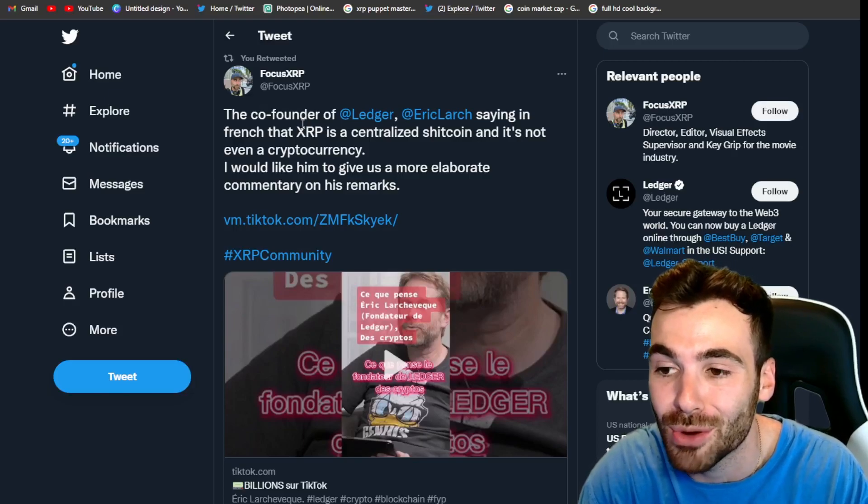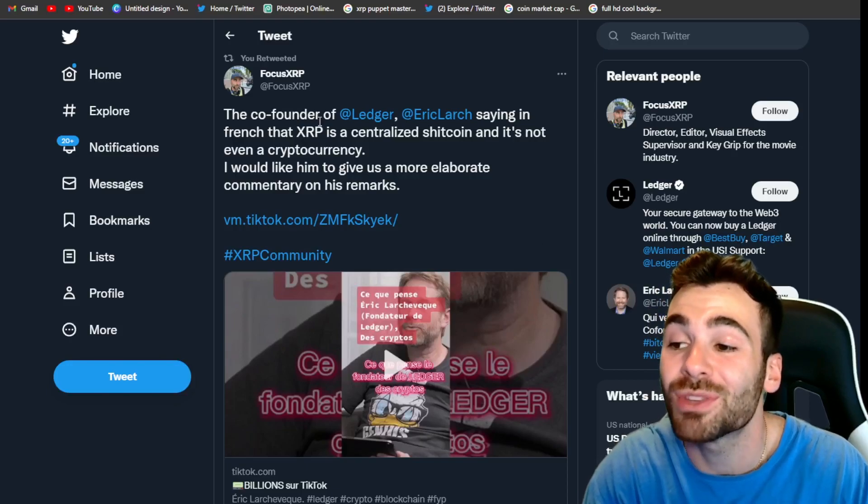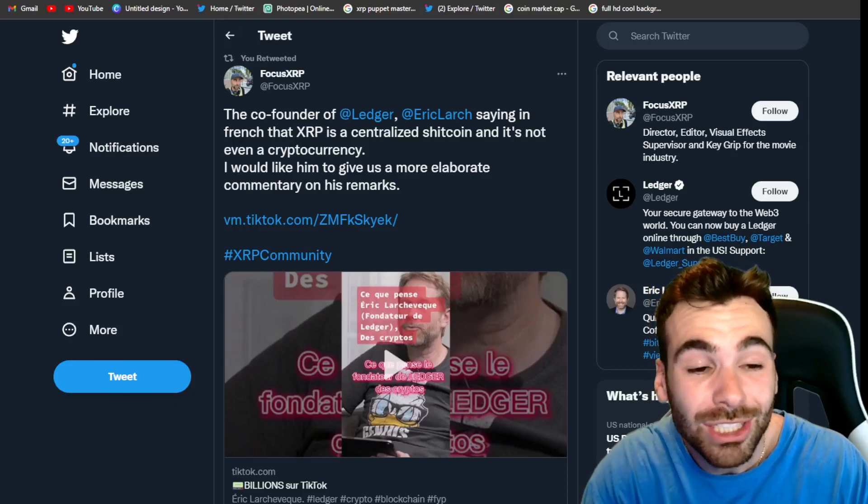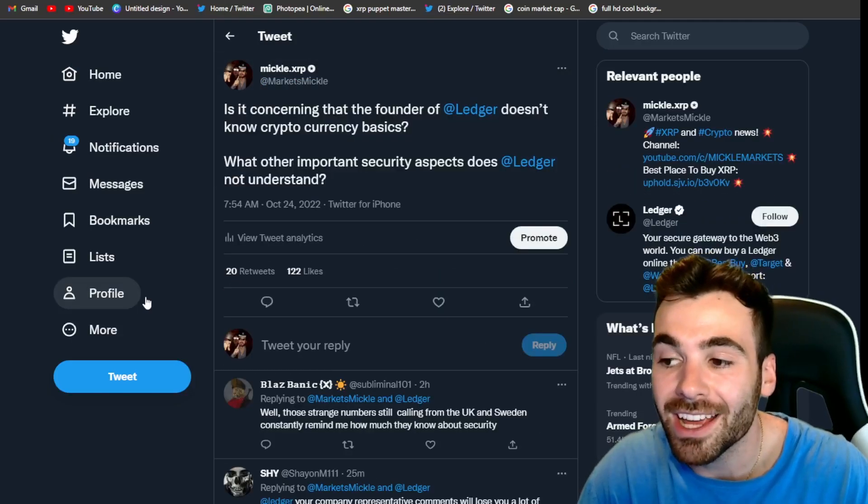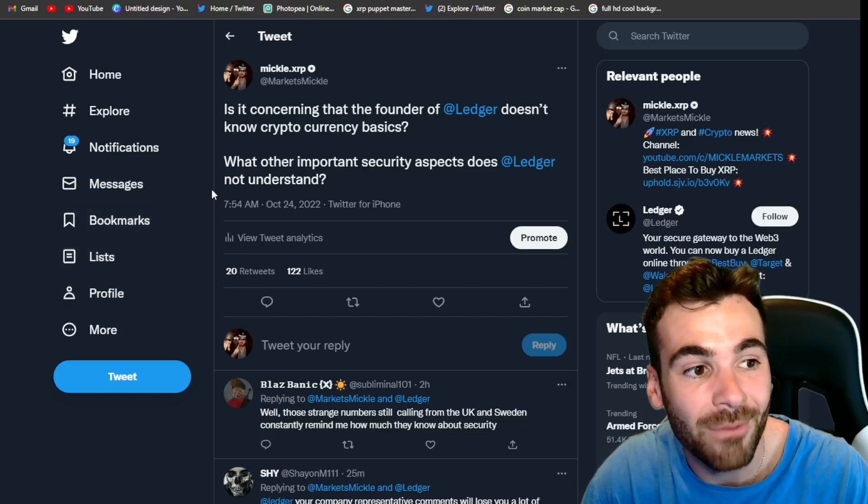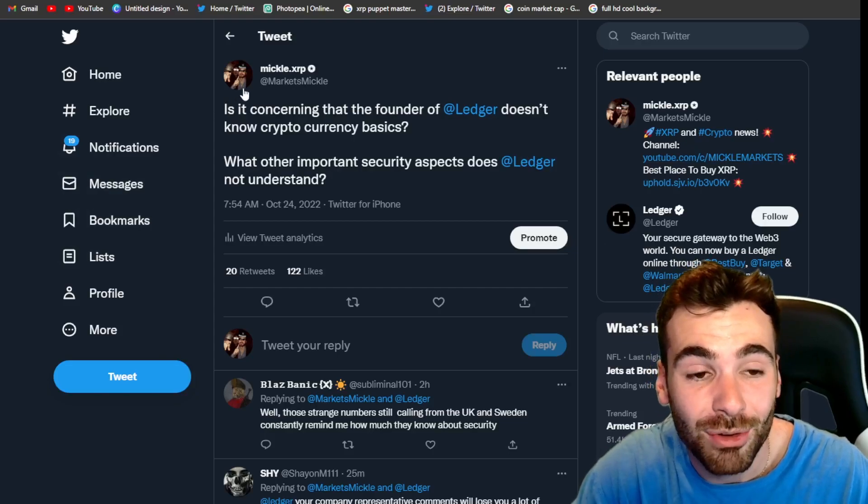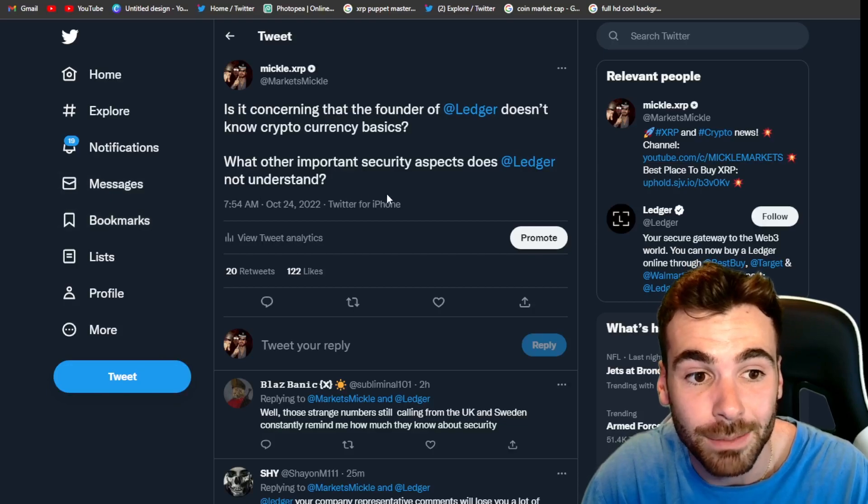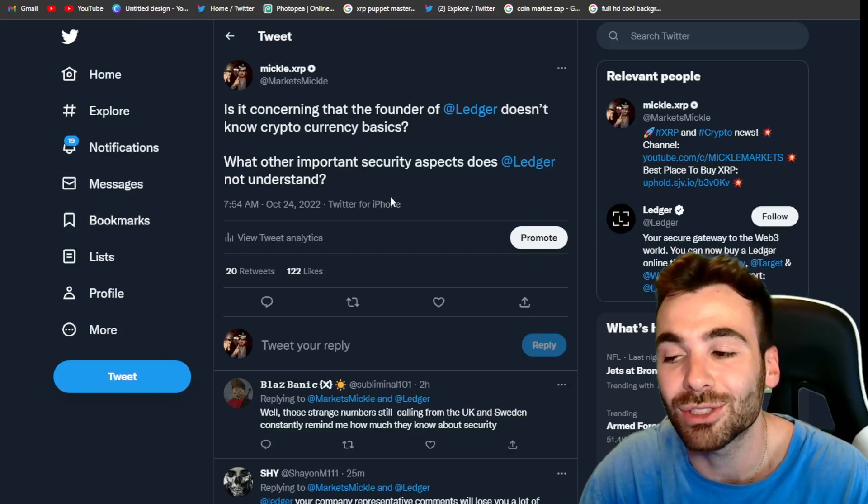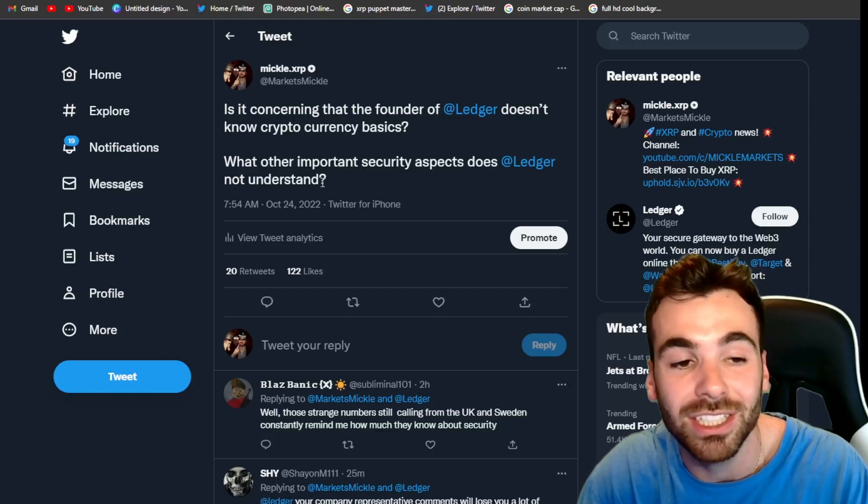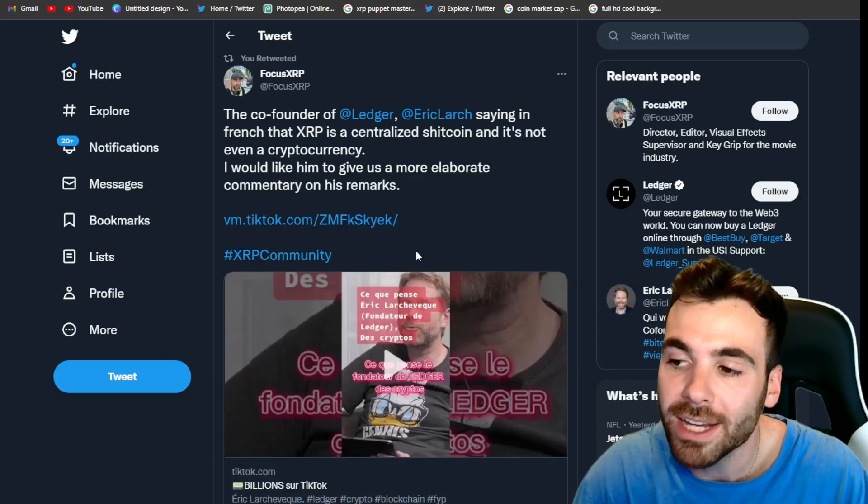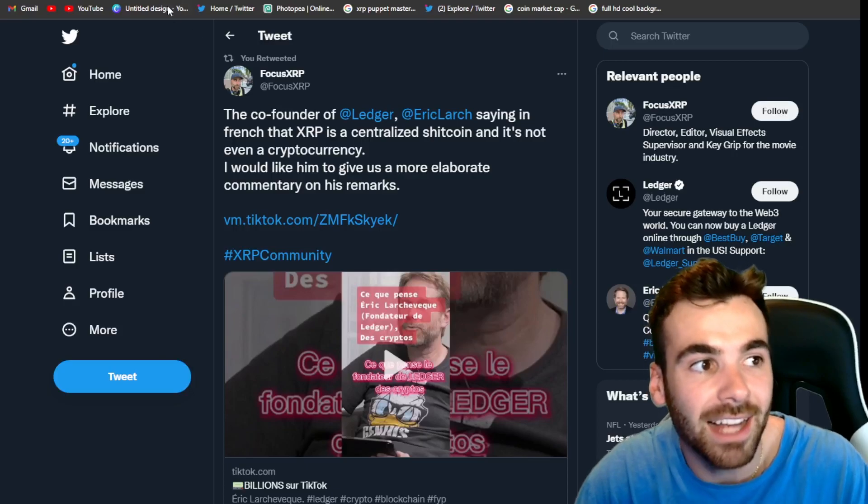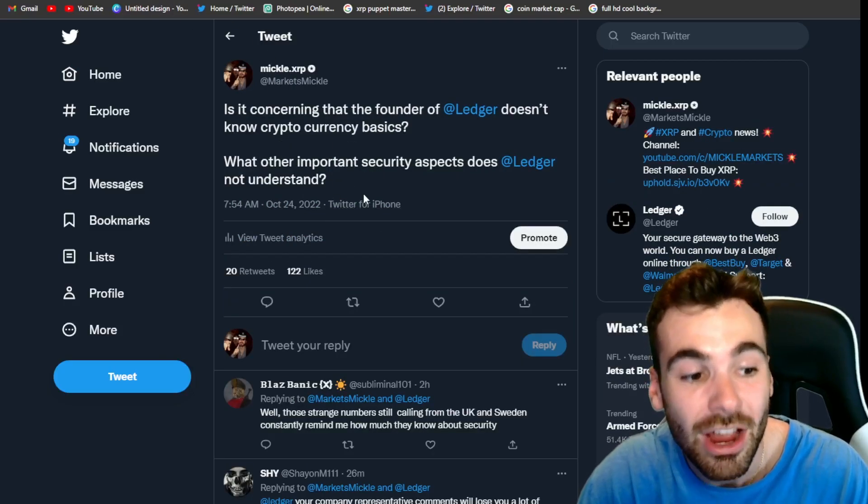So earlier today, we actually had a co-founder of ledger go on a TikTok and say that XRP is a centralized garbage cryptocurrency. Now, this guy was actually the former CEO of ledger. So this obviously got a ton of attention. I want to show you guys what happened though, because I think the reaction might actually shock you. Obviously I and a bunch of other people in the XRP community were pretty pissed off when this came out. So I tweeted out at ledger. Is it concerning that the founder of ledger doesn't know cryptocurrency basics? What other important security aspects does ledger not understand? I know ledger is very secure. I was more just taking a shot at them, seeing if I could get a reaction because obviously I was pretty pissed off that the former CEO was running around making crazy baseless accusations against XRP. And guys, for that reason, I felt like it was kind of justified just to take a shot at ledger.